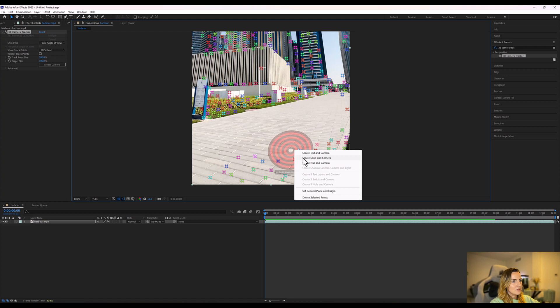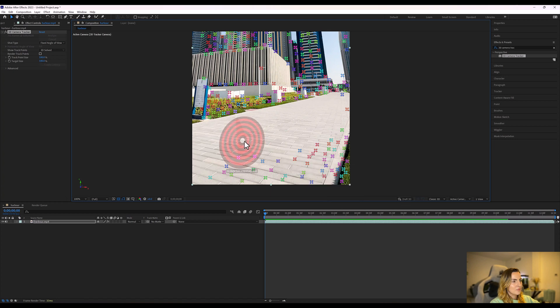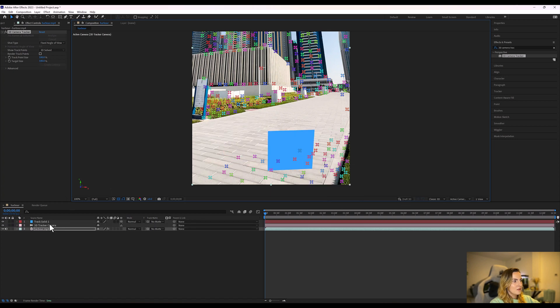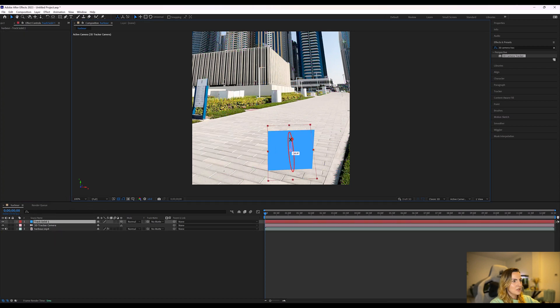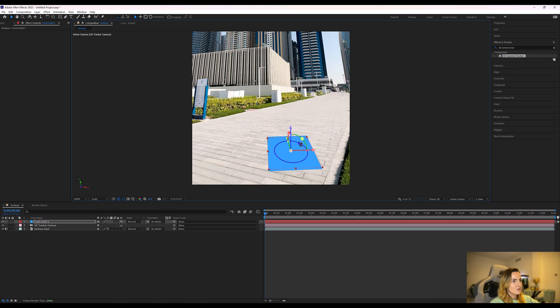And this will create a solid for me and a camera. So now I'm going to click on the solid and just move it around to make it look like it's lying on the floor a bit better than it is right now.